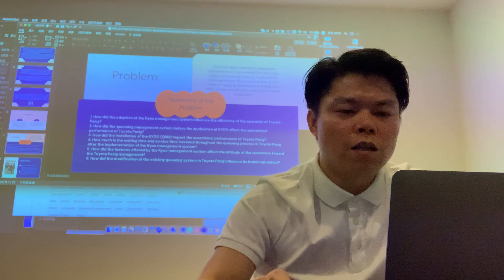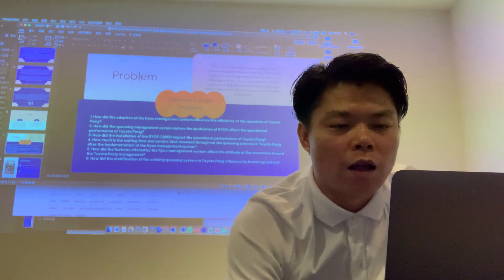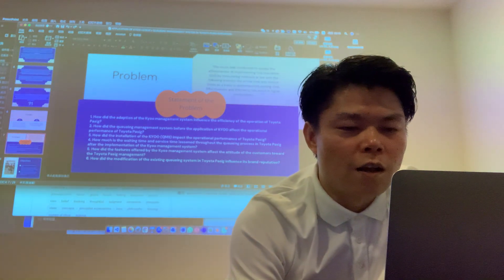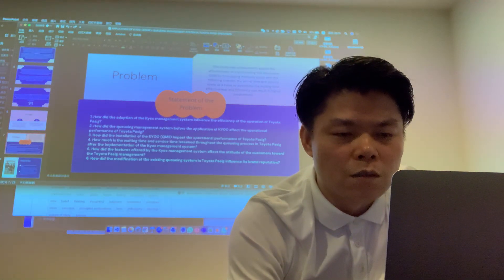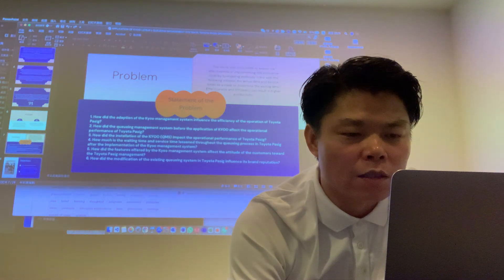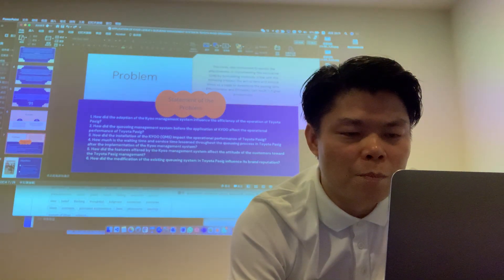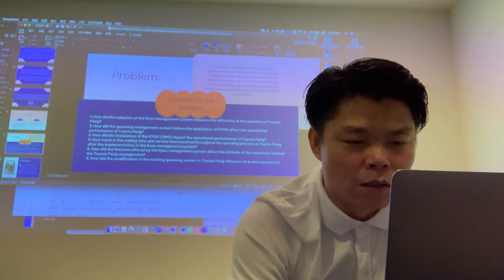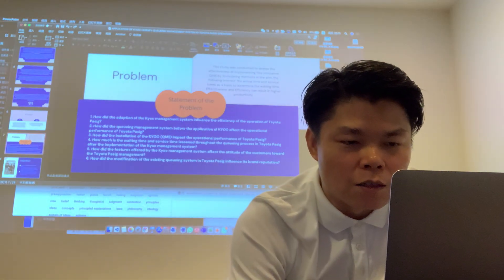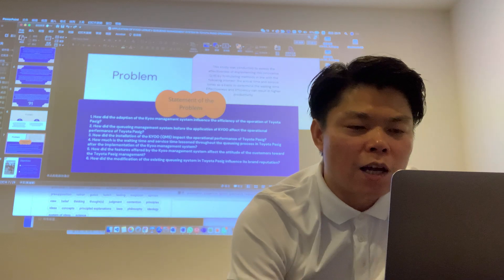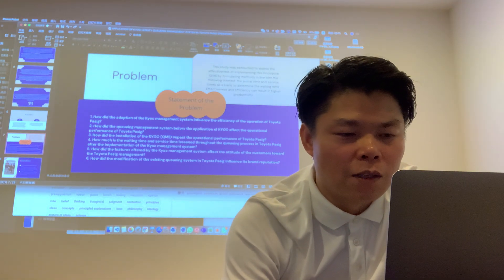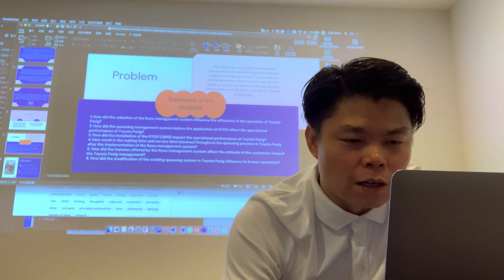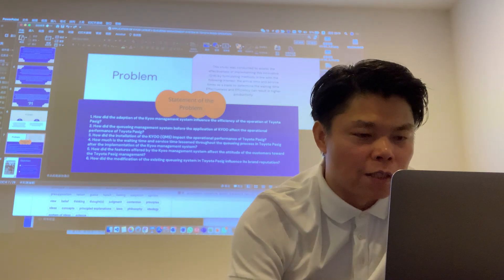The problem. This study was conducted to assess the effectiveness of employing this innovative QMS. The arrival time and service time are the basics to determine the wait time. Efficiency can result in high productivity.